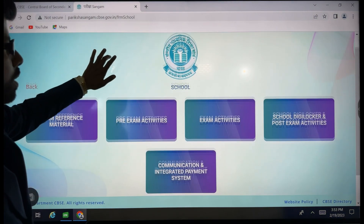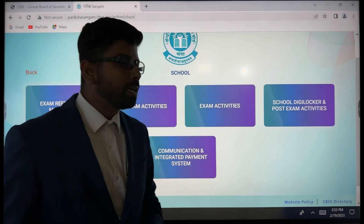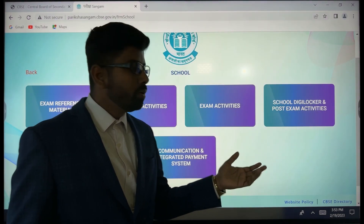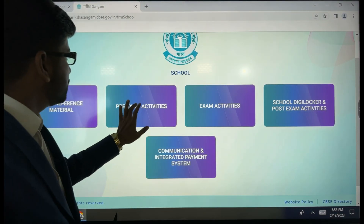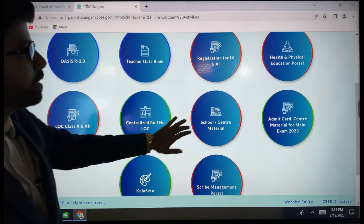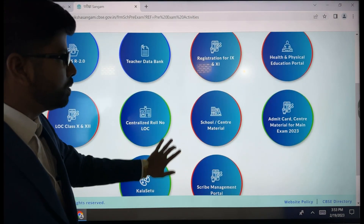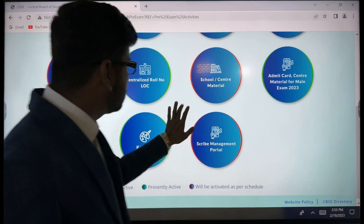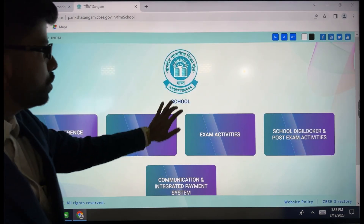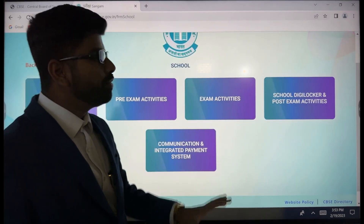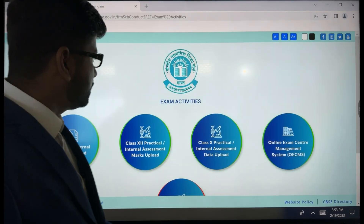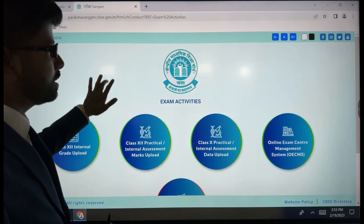Here we go to 'Paraksha Sangham.' On the exam day, this section shows exam activities. Pre-exam activities are here — admit cards, center material — everything will be available here.